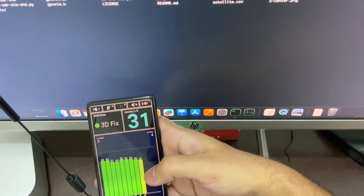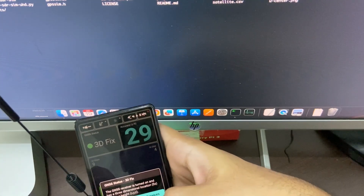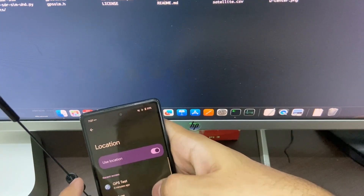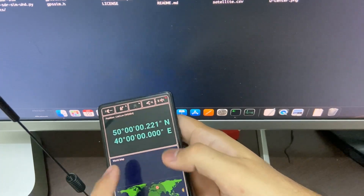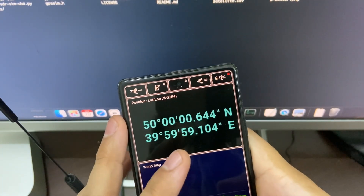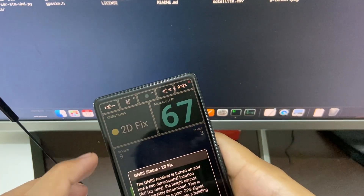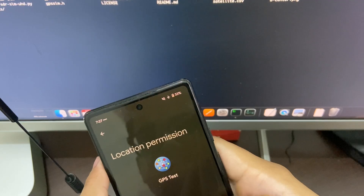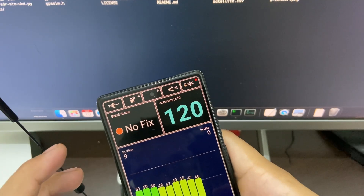So you can see we are getting results. In the commands I gave 50 and 40, and this is what we are getting — it means we have spoofed the GPS location.